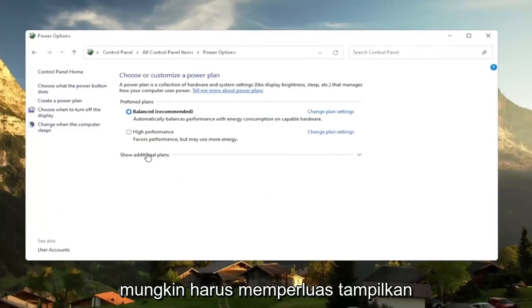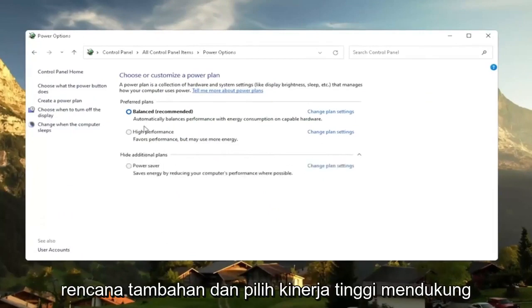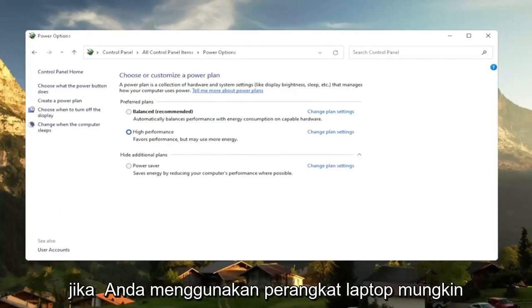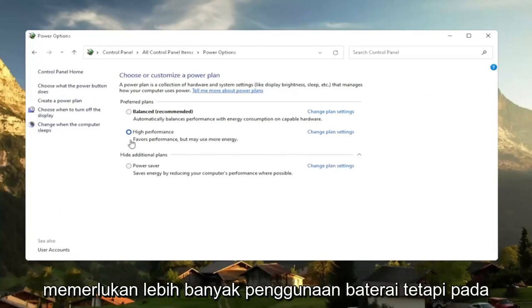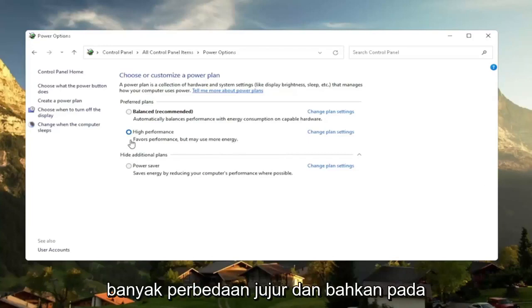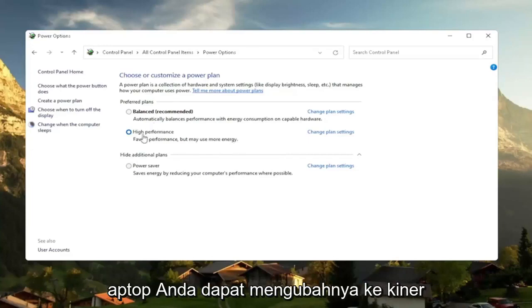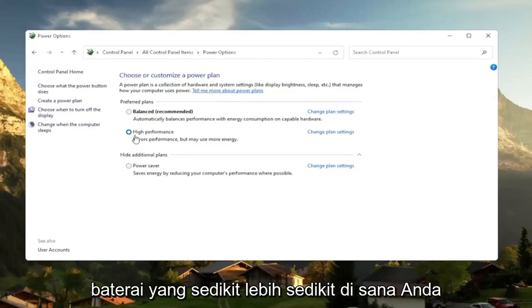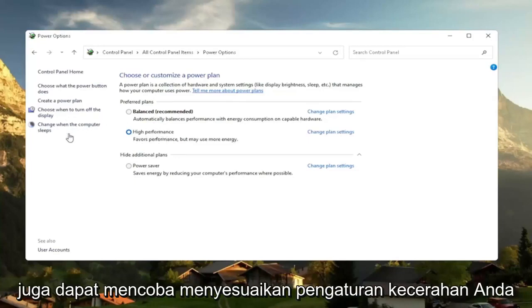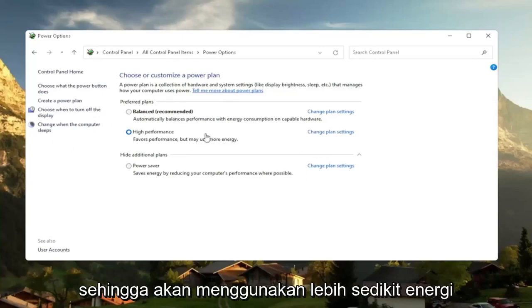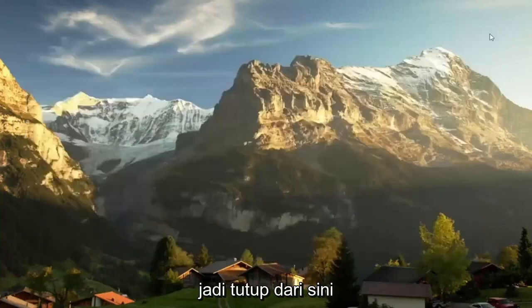So if you don't see, you might have to expand show additional plans. And select high performance favors performance, but may use more energy. So if you're on a laptop device, it may require more battery usage. But on a desktop, it really shouldn't mean that much of a difference, honestly. And even on a laptop, you can change it to high performance, but just expect to get a little bit less battery there. You can also try adjusting your brightness settings too and turn them down. So that will use less energy. So close out of here.